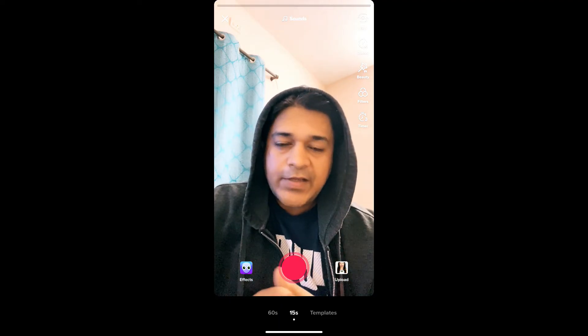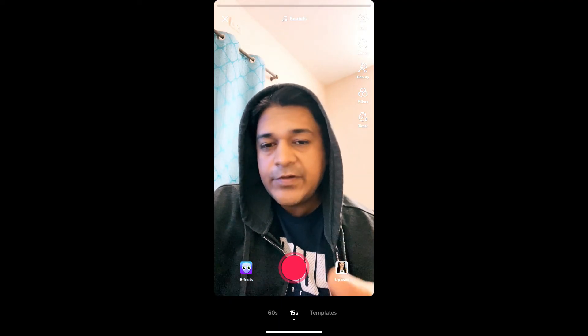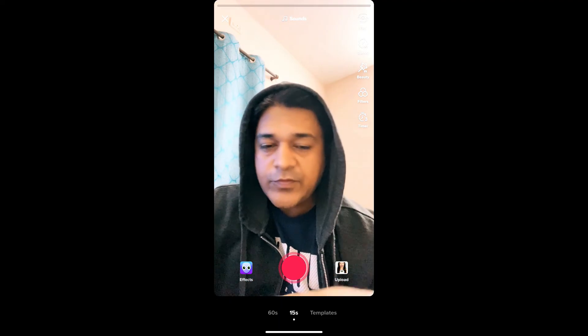So that's it guys. Likewise, you can get this Mega Eyes filter on TikTok. Thanks for watching the video, guys. See you in the next video.